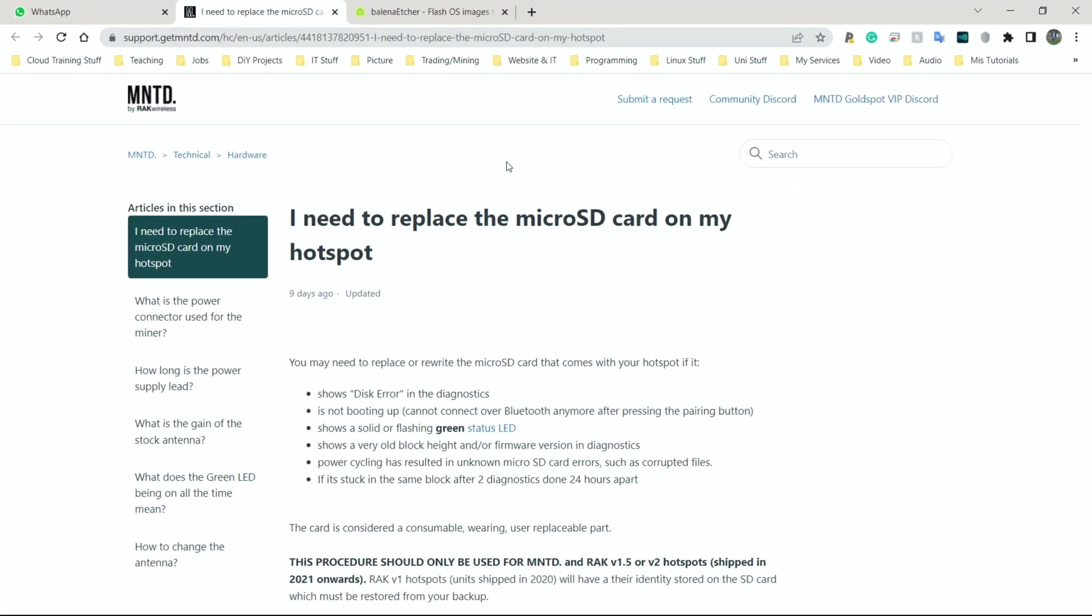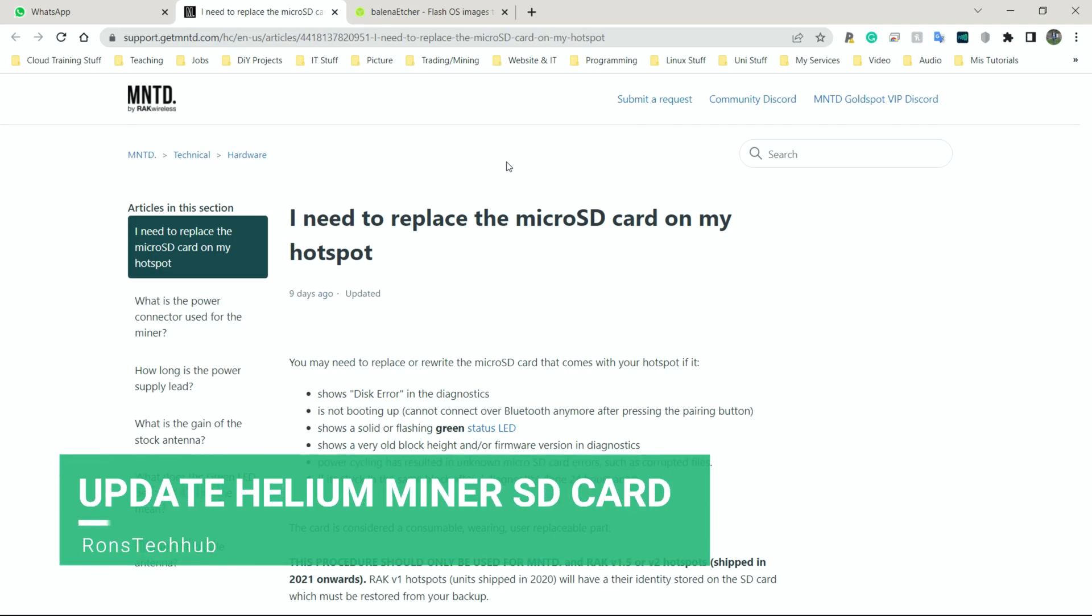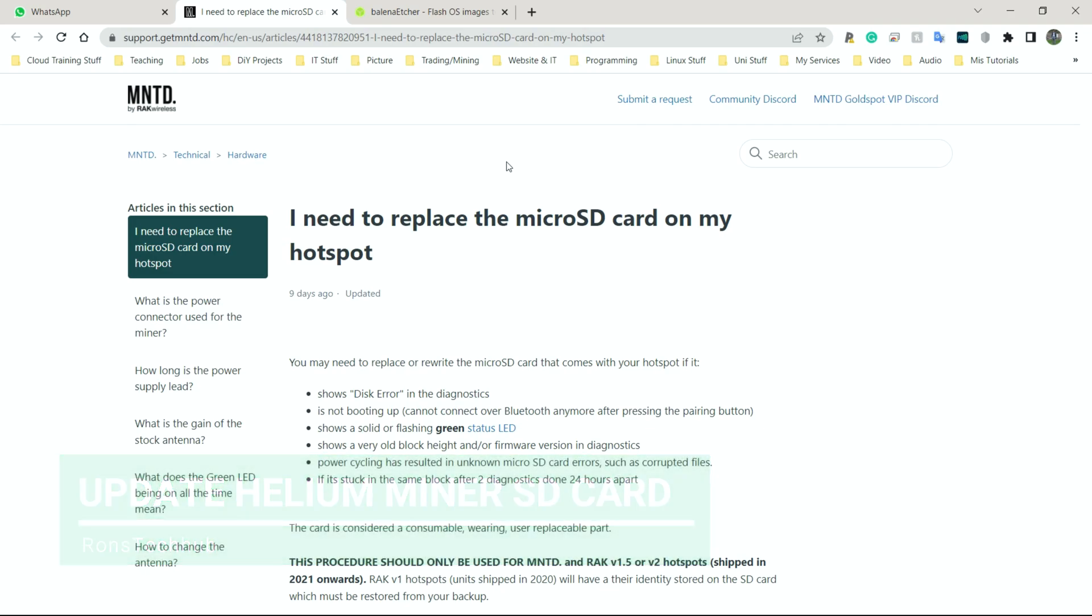Welcome back, welcome back people. So today I'm going to quickly show you guys how to update or upgrade the software on one of the miners, the Helium miners that you have.